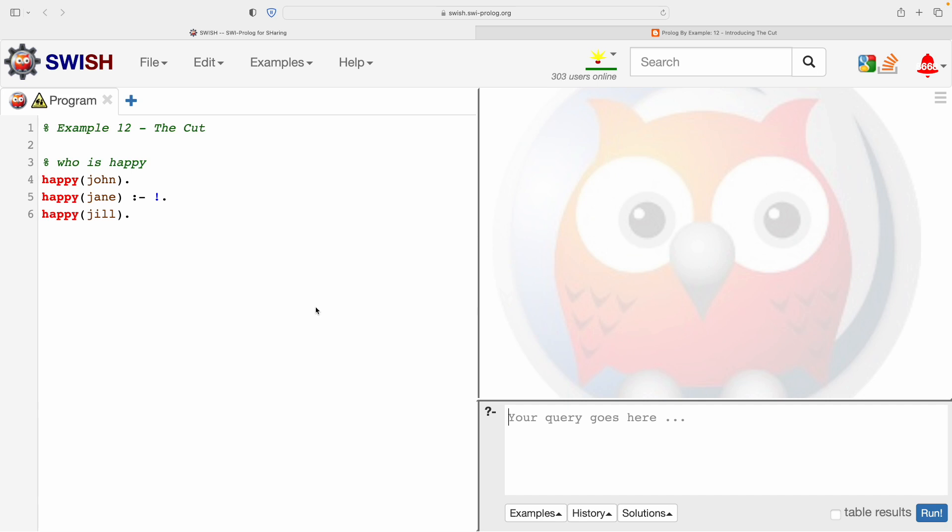It's quite an important aspect of Prolog but it does come with a little bit of mystery. It's seen as something that's difficult, something to be cautious of, and it is true we do have to be a little bit cautious of it.